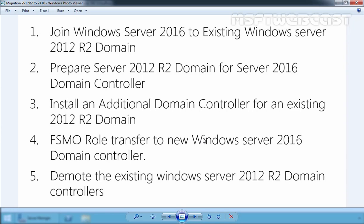So these are the total 5 steps which we have to perform. First, we have to join Windows Server 2016 to the existing Windows Server 2012 R2 domain. Then we will prepare our Windows Server 2012 R2 domain for a Windows Server 2016 domain controller. In the third step, we will install an additional domain controller for the existing Windows Server 2012 R2 domain.